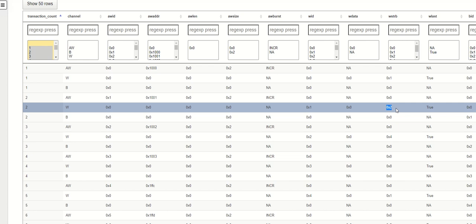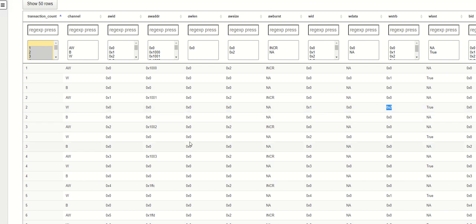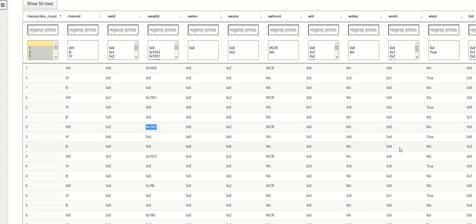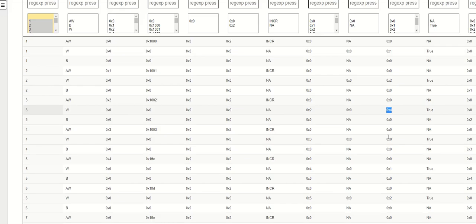We are using the byte lane 1. Similarly for the third write now the strobe has moved to the second position, 0, 1, and 2, so we are using essentially the third byte lane. And if we go to the fourth write, it has moved to the last byte lane which is the third byte lane.